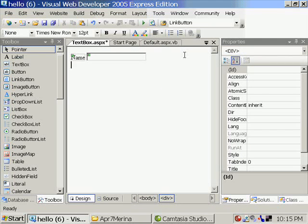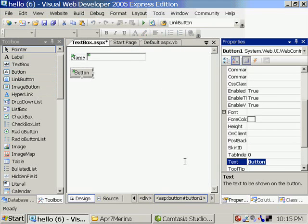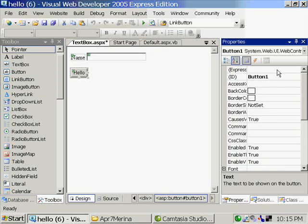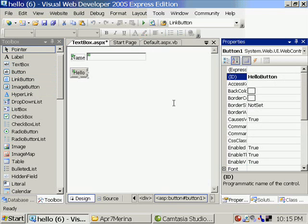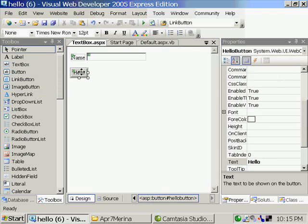Then I am placing a button called hello. It is hello button. So I am double-clicking on the hello button.